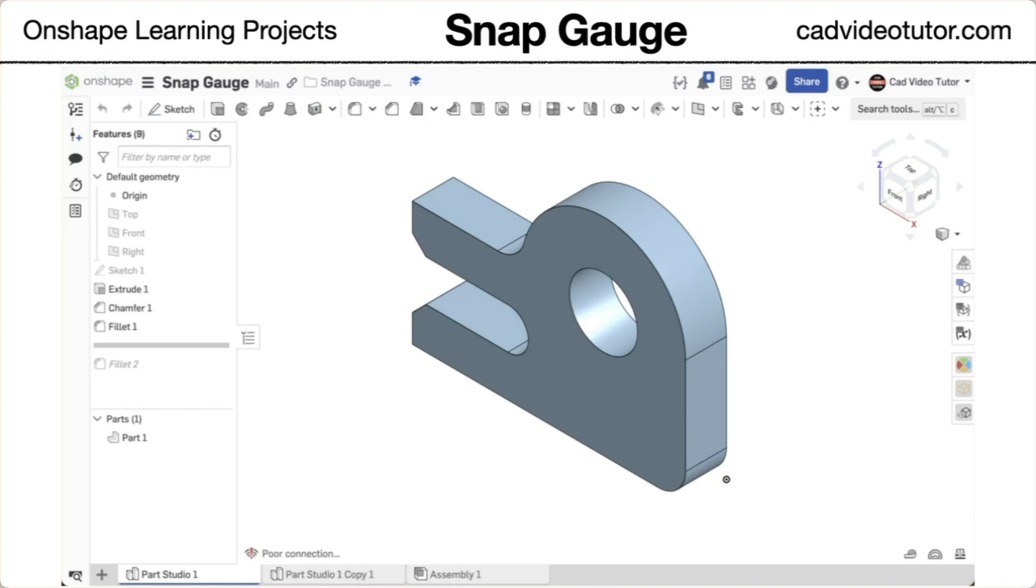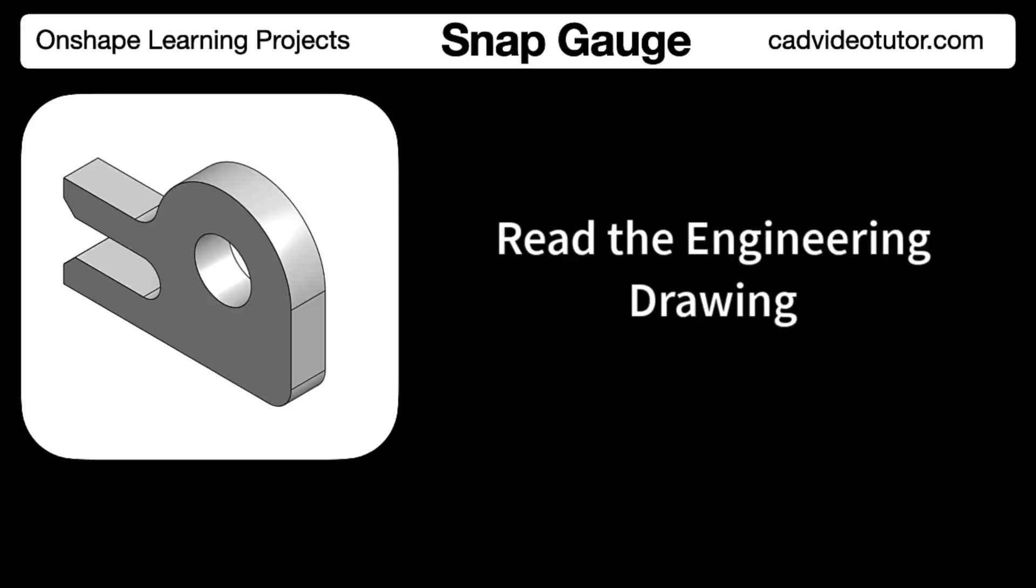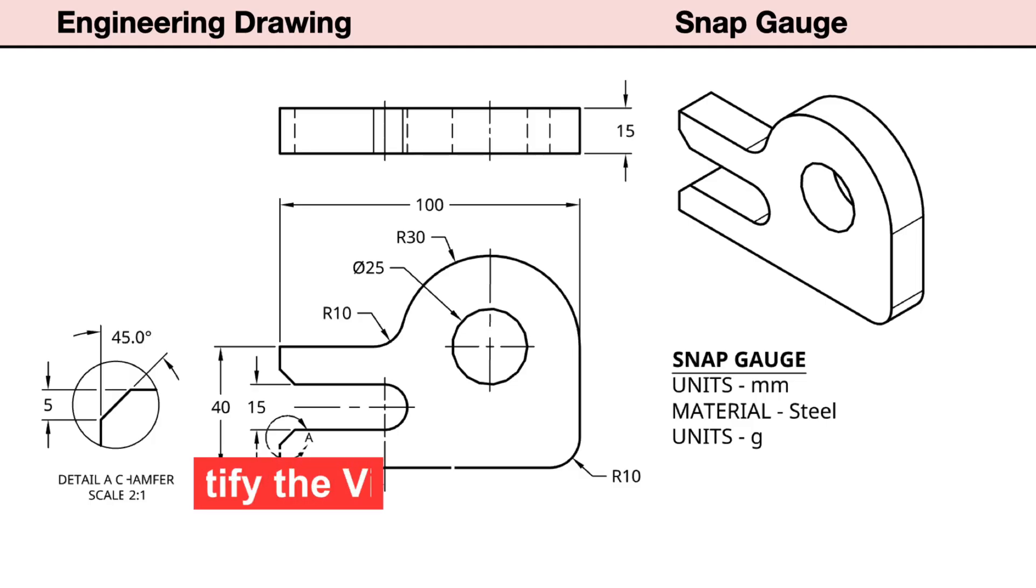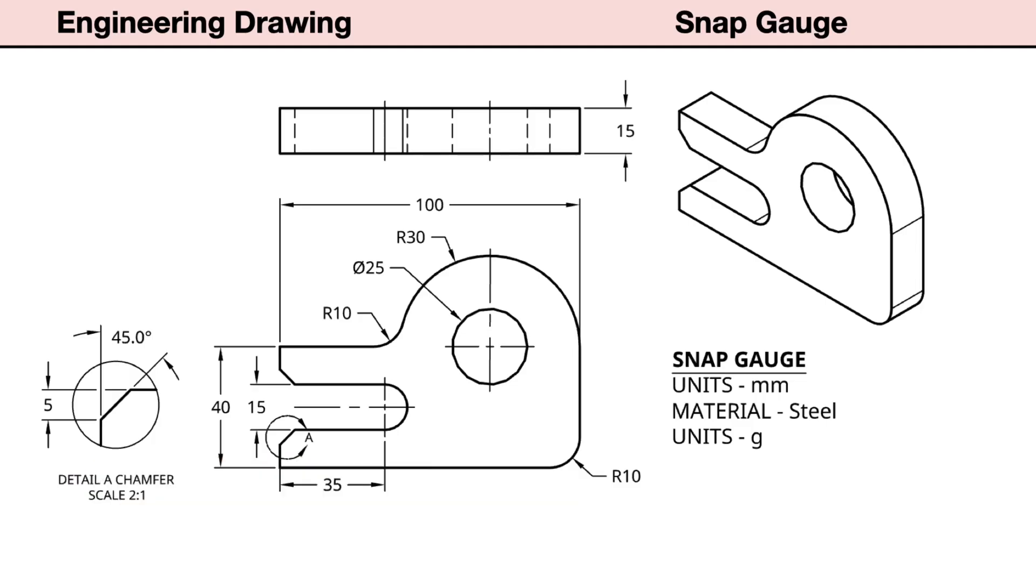Now you are ready to begin the project. In this segment, we will review the engineering drawings of this part called a snap gauge. Let's start by identifying the views provided in the drawings.